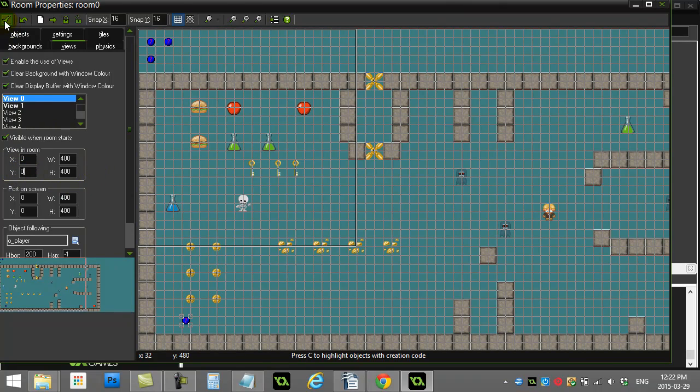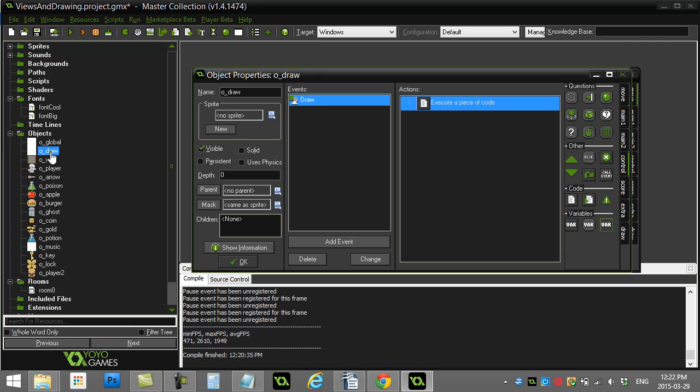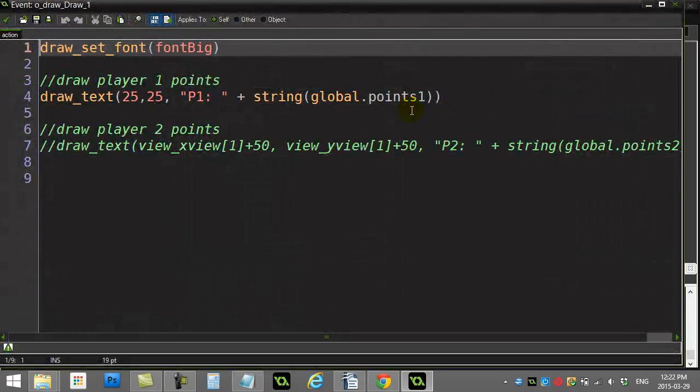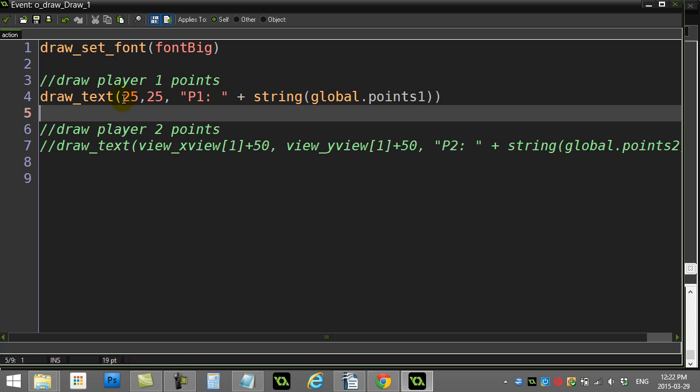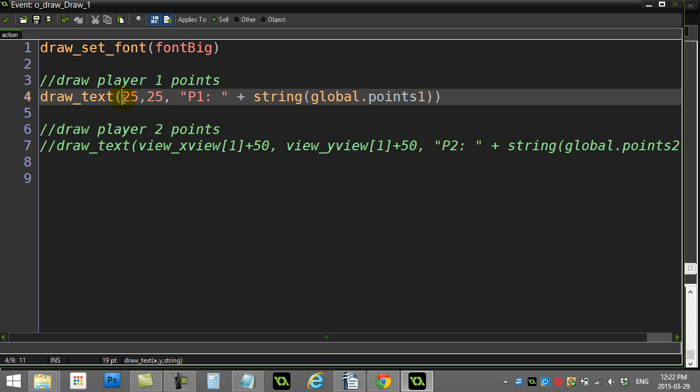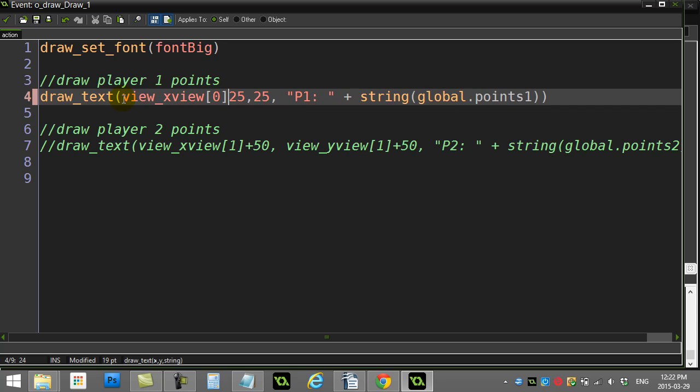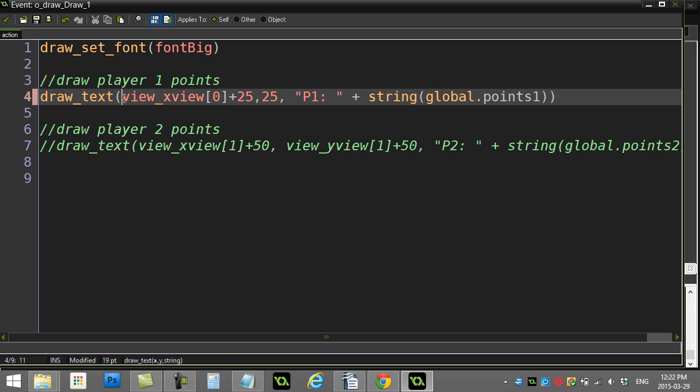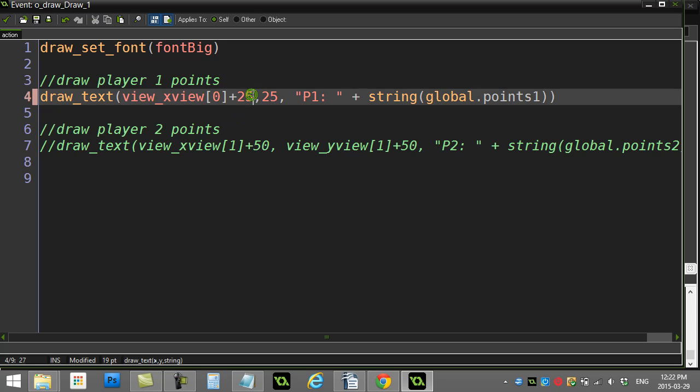So let's give it a go. I'm going to put that back to zero, zero. Looks good. And it's pretty easy to do. I have a draw object here and I've already sort of coded in the old code, which was just this: draw at 25, 25 player one and their points. And of course that's always drawing at 25, 25 in the room.